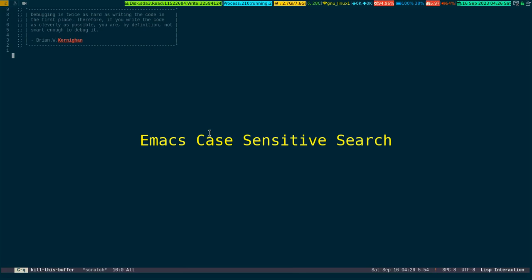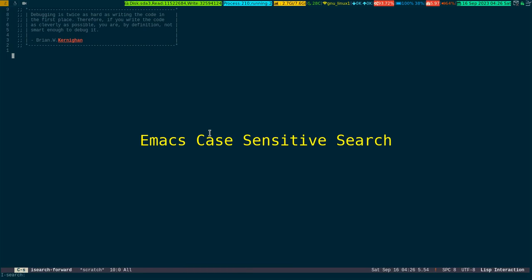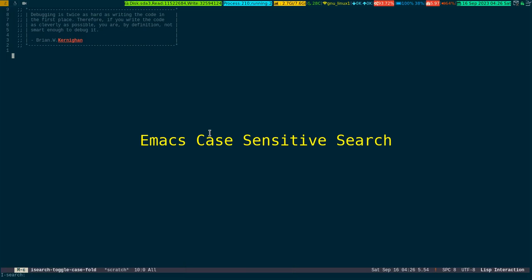To invoke the case sensitivity, we need to use Ctrl+S for the normal search, then Meta+C. You can see it prepared in the bottom of the screen that it shows case sensitive.